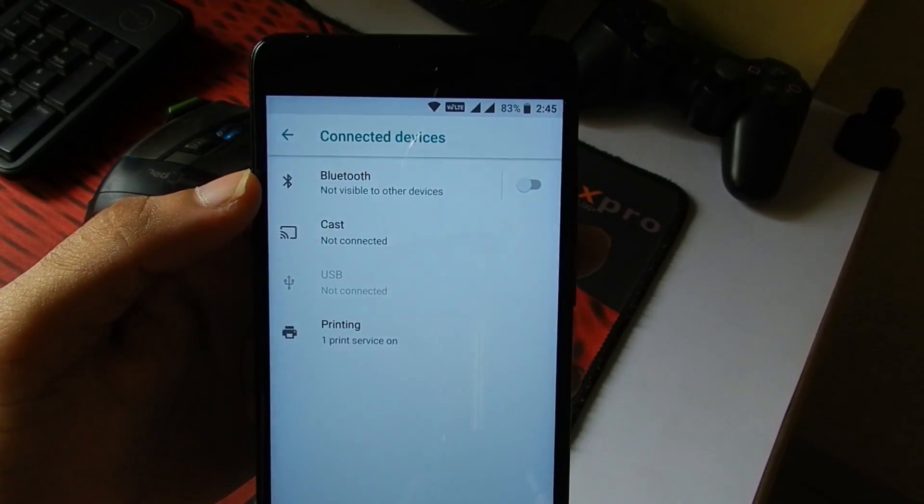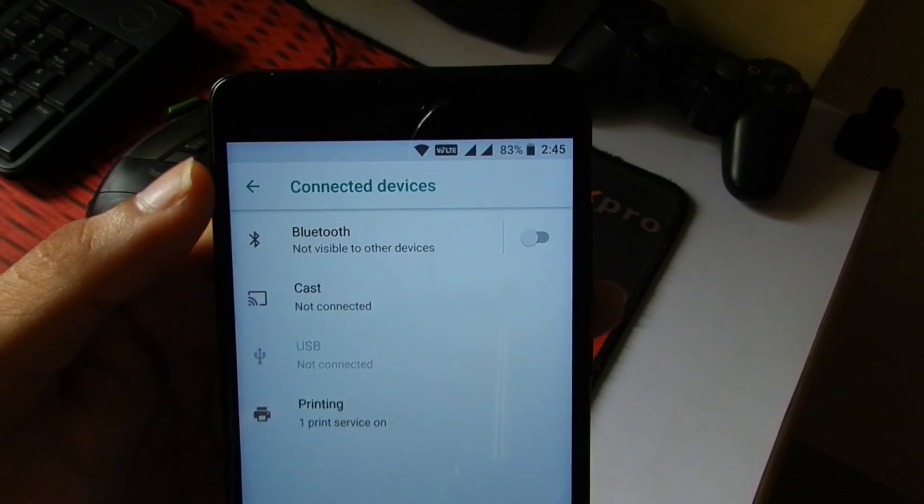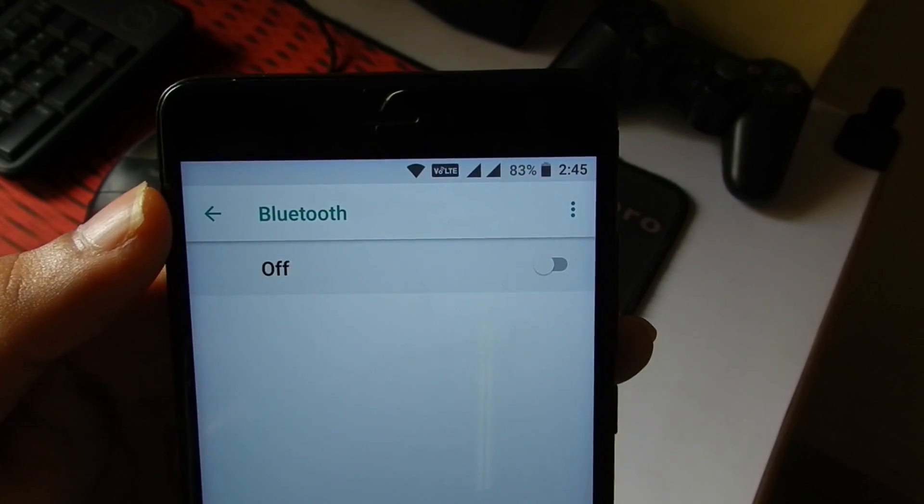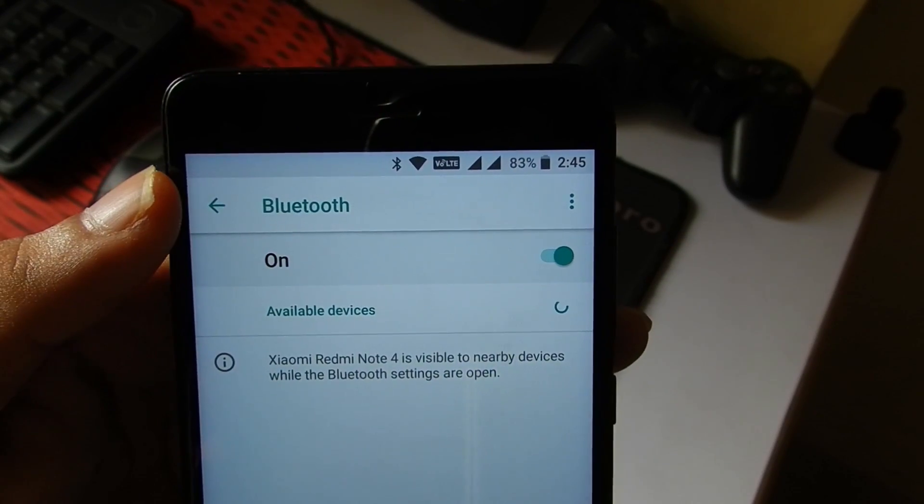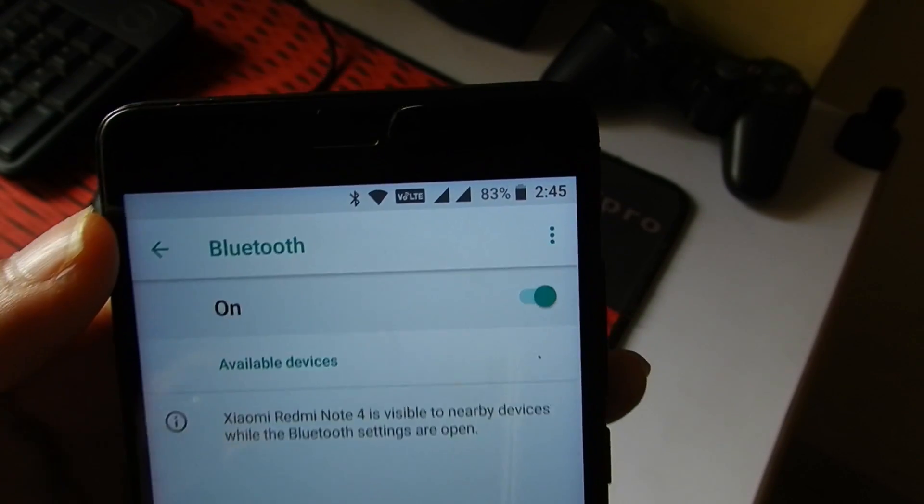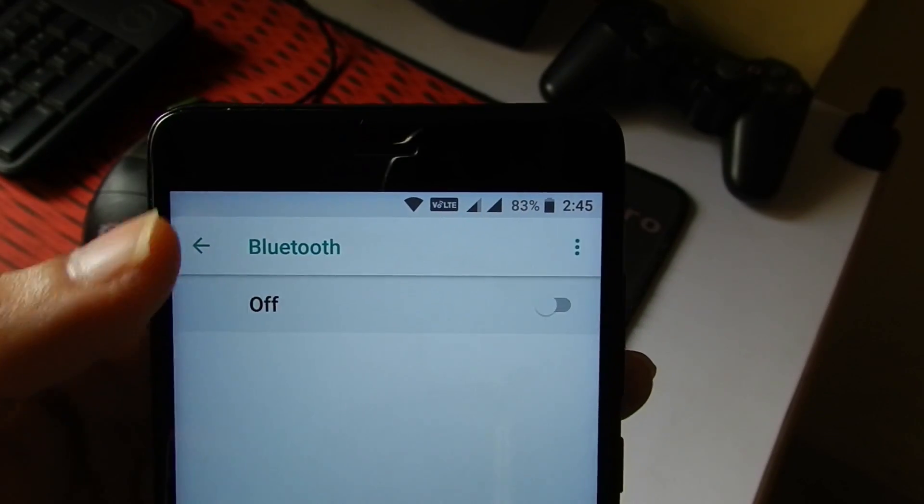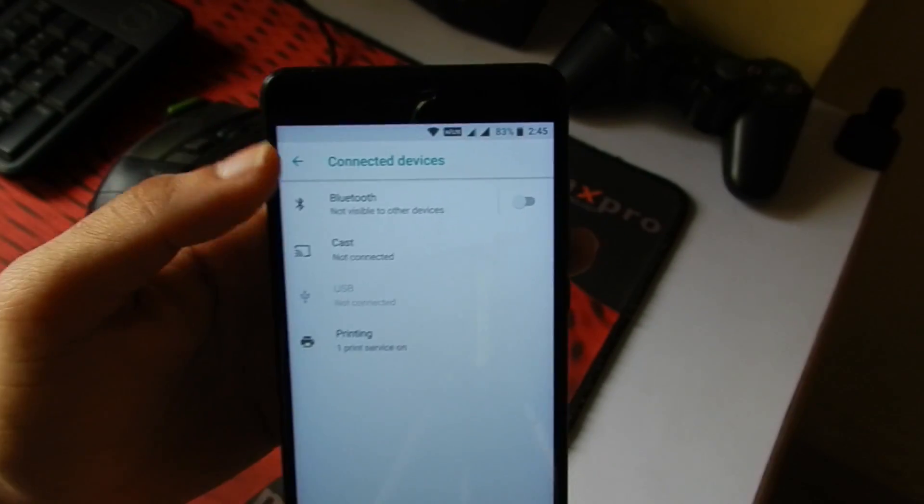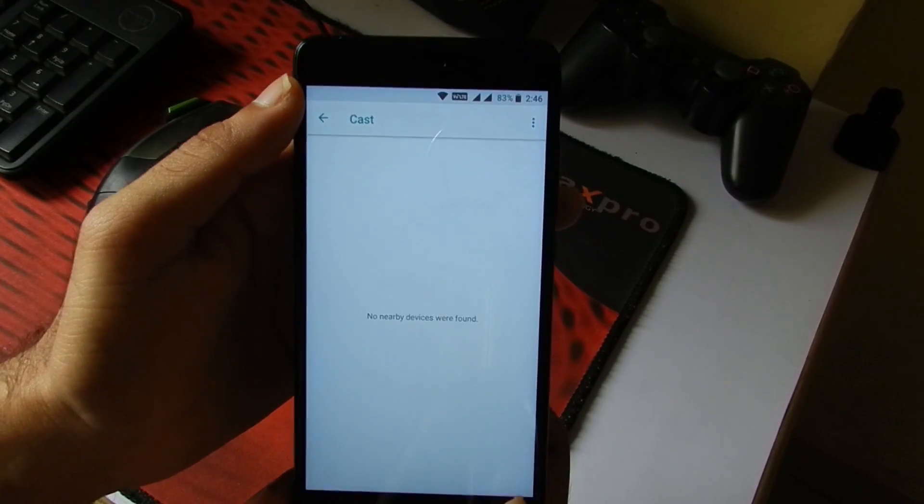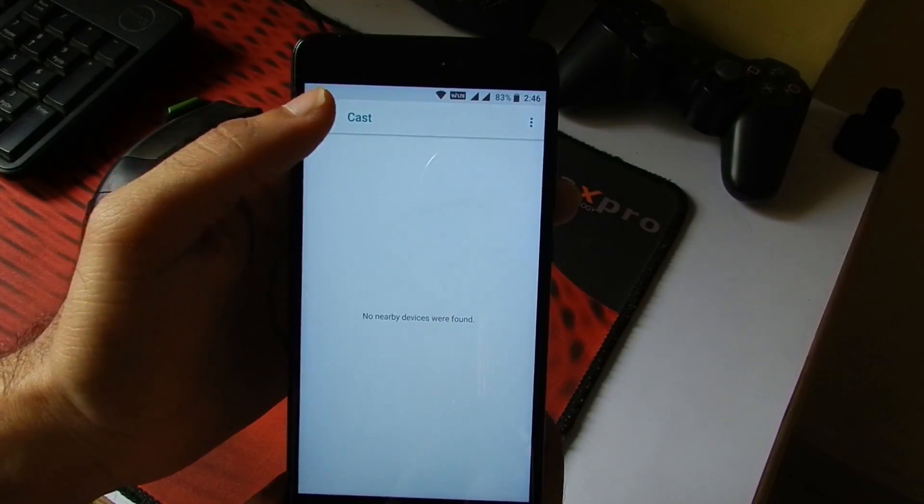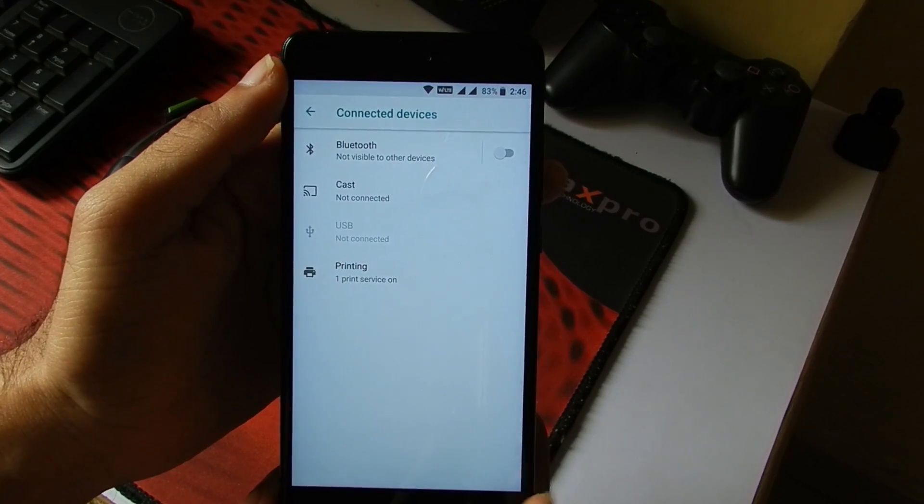In Connected Devices, you will get information about the connected devices to your phone. I will just quickly show you that the Bluetooth is working. I will quickly turn it on and in the notification there is the Bluetooth icon, so that means Bluetooth is working. In Cast, if any Cast devices are connected to your home Wi-Fi, it will show them up there.